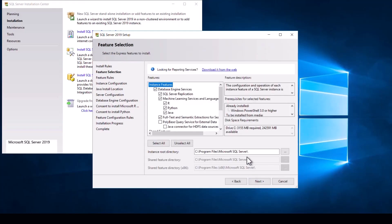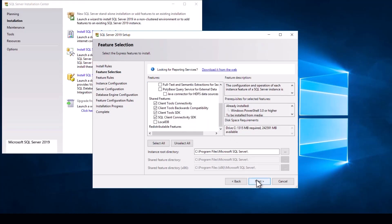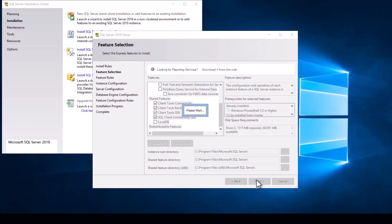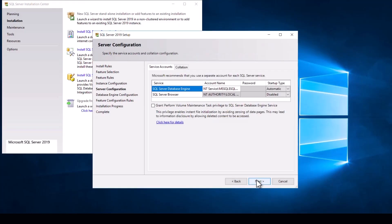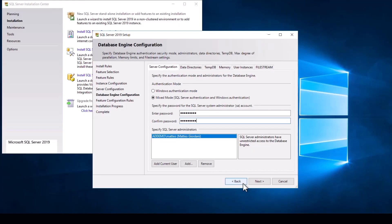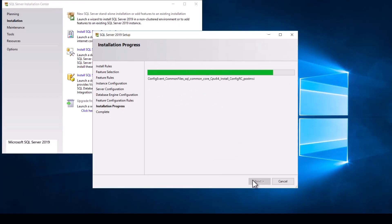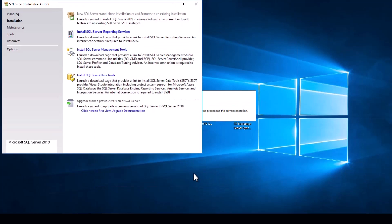Here is where we start to change things. On this window, uncheck Machine Learning Services and Language, followed by Full Text and Semantic Extractions, then click next. Hit next on this screen and the one after. Once we reach this point we will select mixed mode authentication. Enter a password you would like to use for the user and hit next to complete the installation. Once it finishes installing we can close all the windows and move on to the installation of Exchange Server Sync.